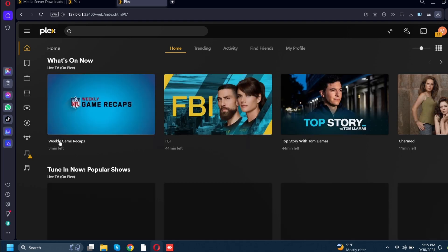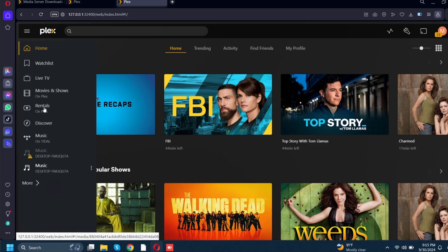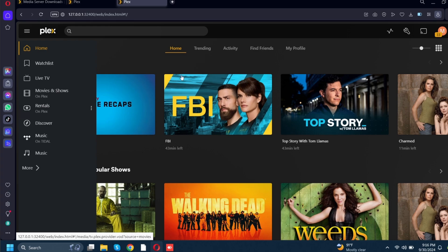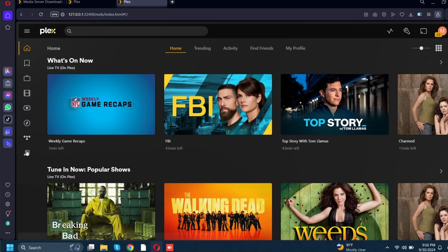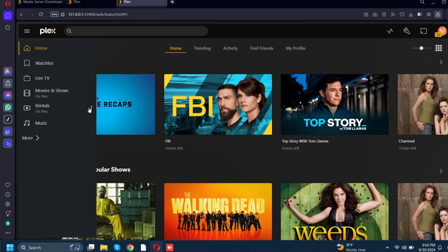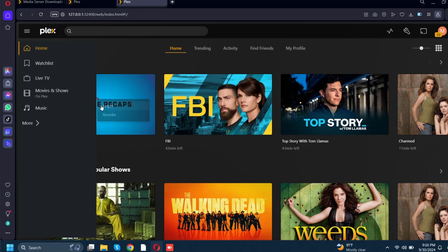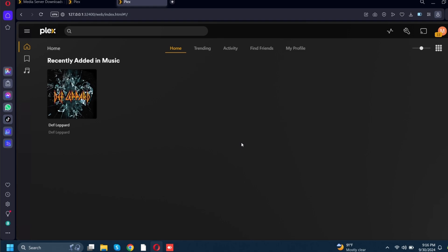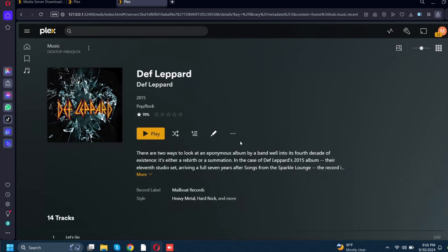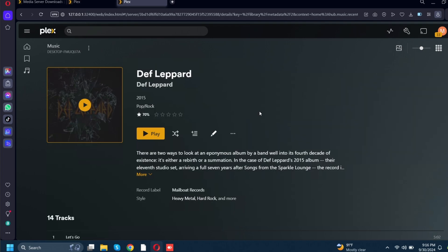On the left-hand side of your screen you're going to have an icon at the bottom that says music. There are other icons like watch list, live TV, movies and shows, rentals, discover — those all came with Plex — but this music one is the library I added. I'm going to unpin all of the ones I'm not using so the only thing I'm seeing is my music. There's my Def Leppard album, and if I click this it'll show you all the songs available to play. It gives you the album cover art automatically — it's automatically organized. Now that this is set up I'm going to go over to my phone to show you how that works.